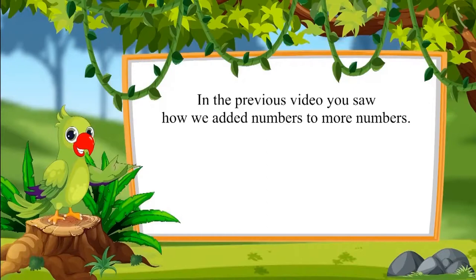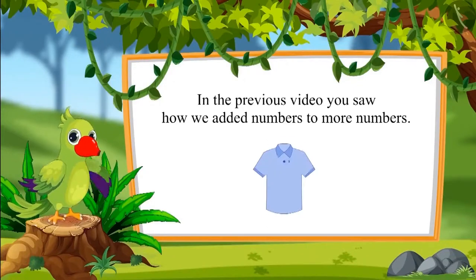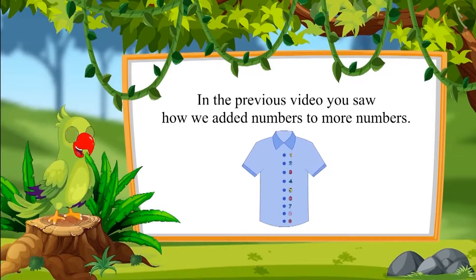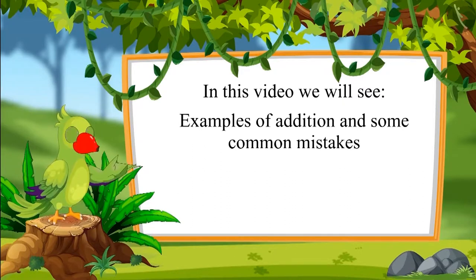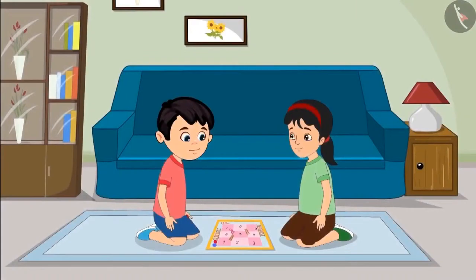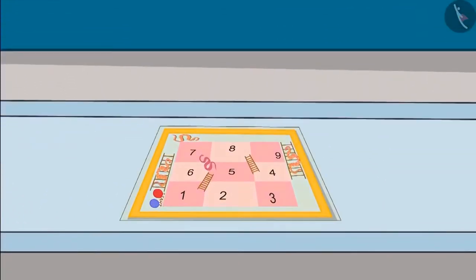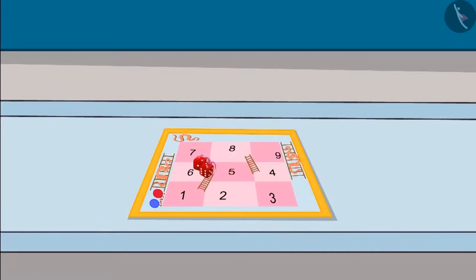In the previous video, you saw how we added numbers to more numbers. In this video we will see some more examples and understand where Jutu made mistakes while doing addition. Pinky and Jutu are playing a snakes and ladders game with numbers only from 1 to 9. Two dice are thrown in turns and by adding the numbers on both dice, one has to move the piece to the correct number. The one who reaches 9 first wins the game.